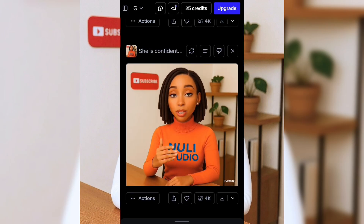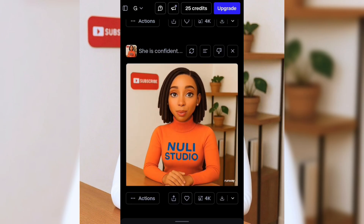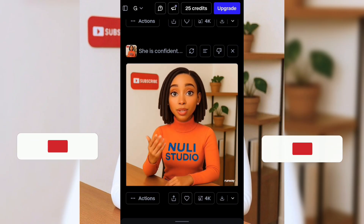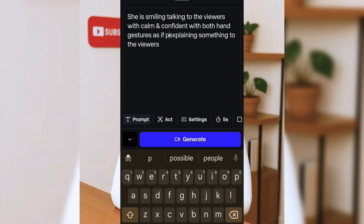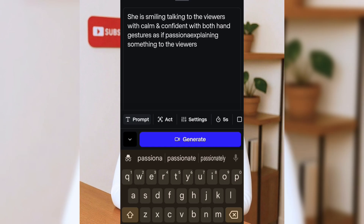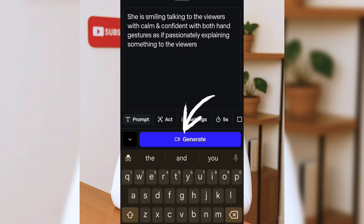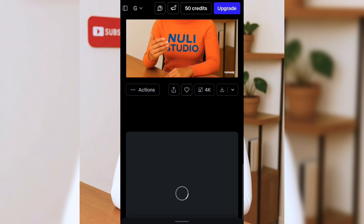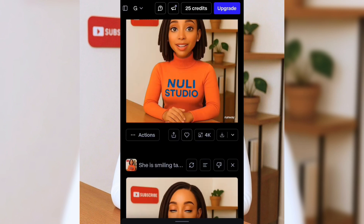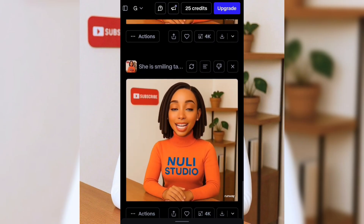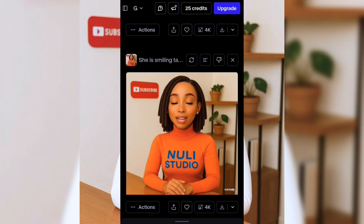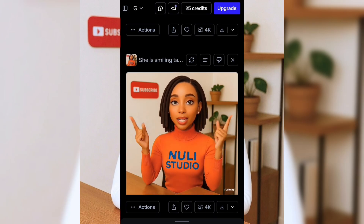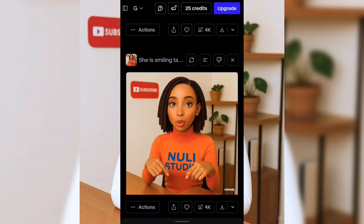This looks good, but personally I think she looks a little too serious. So let's tweak it. In the prompt, I'll add 'passionately talking to the viewers.' Hit generate again and let's preview. Much better — I like the hand gestures, it feels more lively. And remember, if you don't like the result, you can keep tweaking until it matches your style.